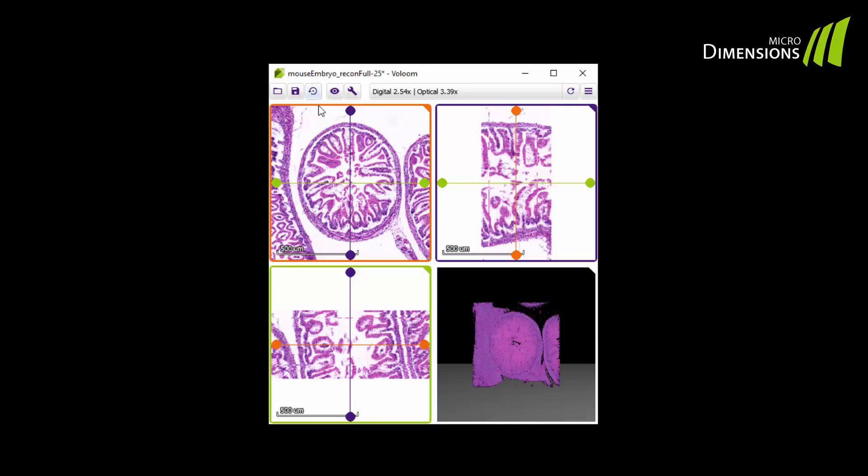In the second view, in the upper right corner, you can see the stack of your sections as if they had been cut along the purple axis you see here.